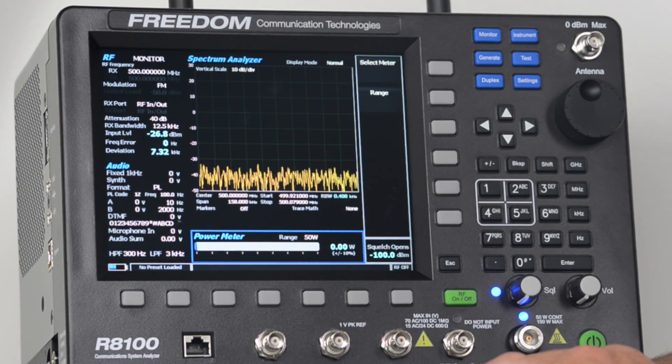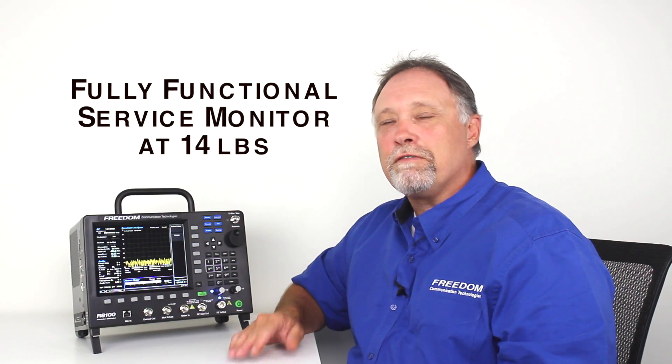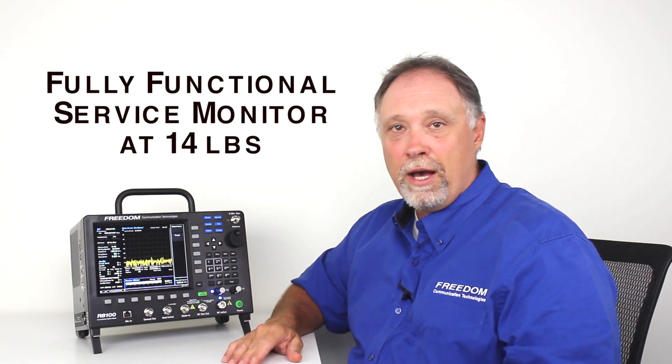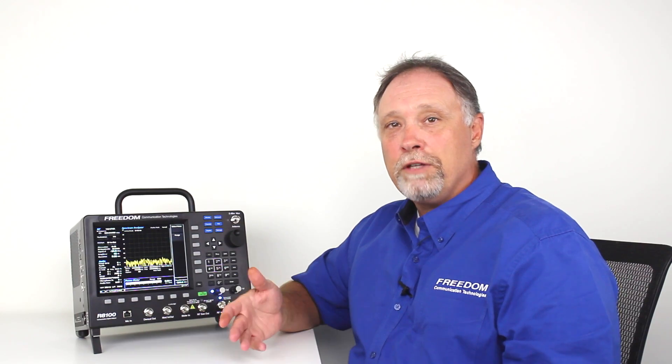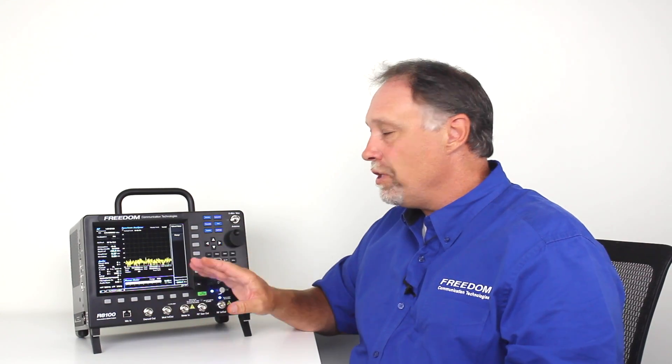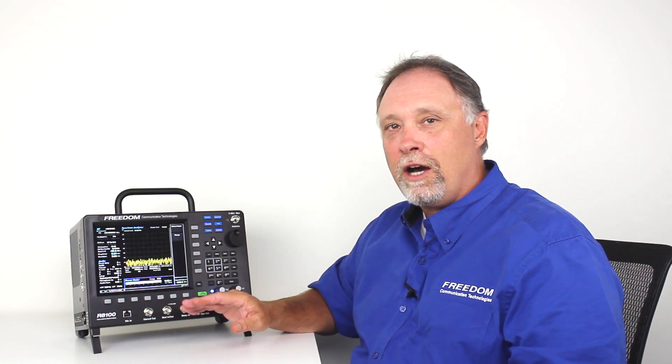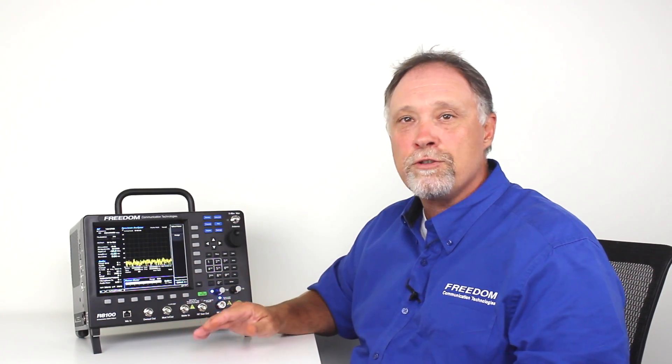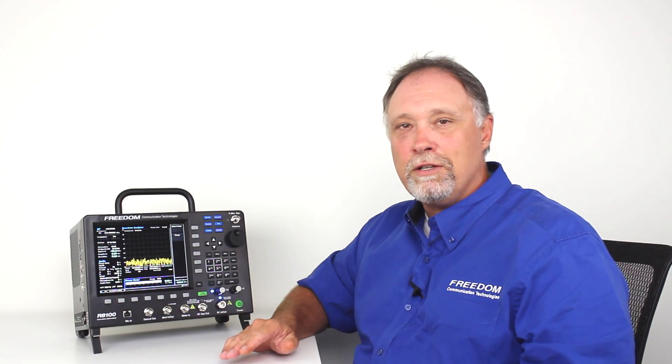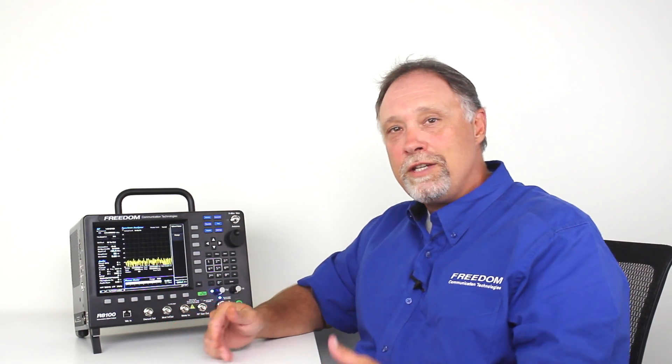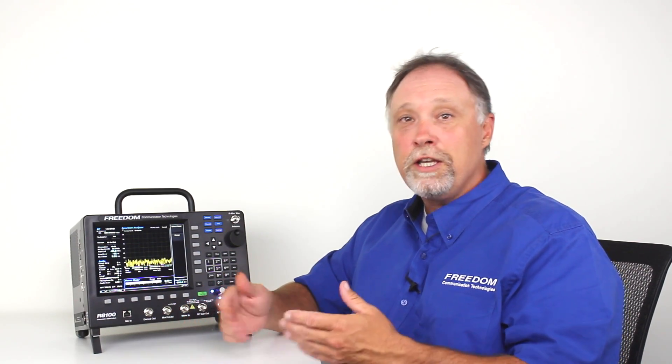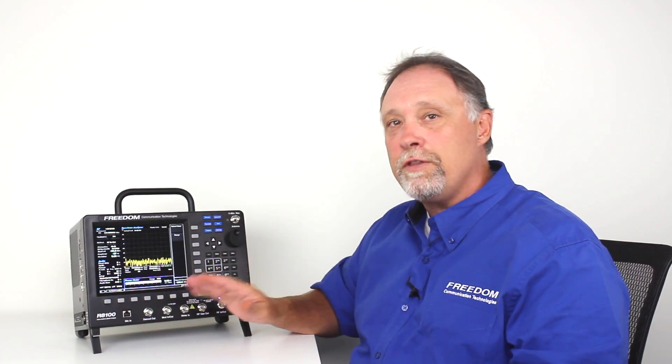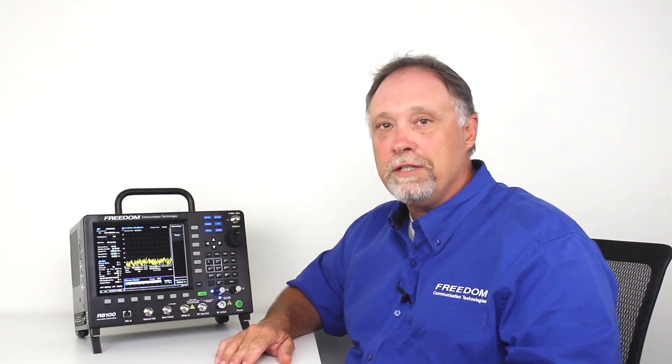Next, I'd like to point out that the R8100 is a fully functional service monitor at 14 pounds. What we mean by a fully functional service monitor is we believe the unit has everything in it that you need to verify proper operation of both infrastructure equipment and subscriber units. So whether you're on the bench testing radios, or you're out in the field testing repeaters, duplexers, infrastructure equipment, the monitor has all of the equipment included that you need.